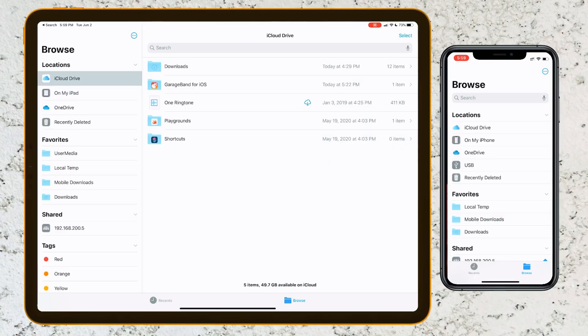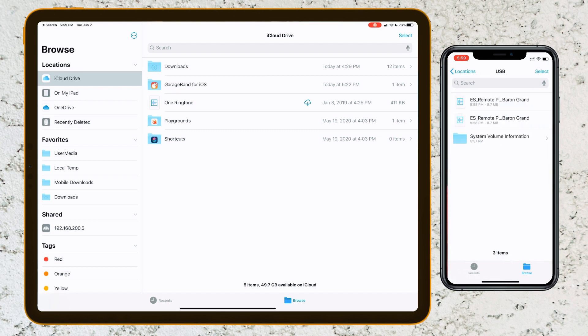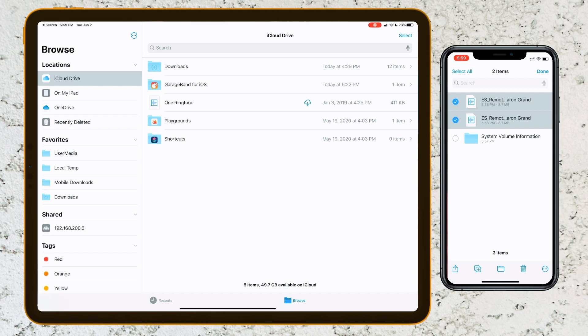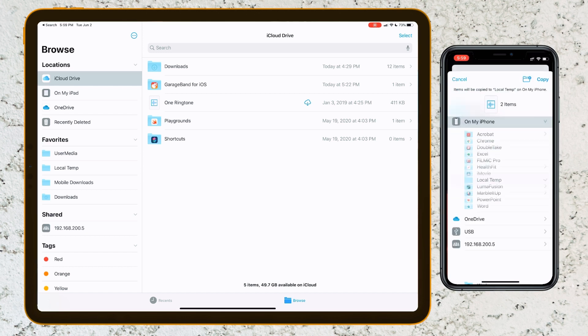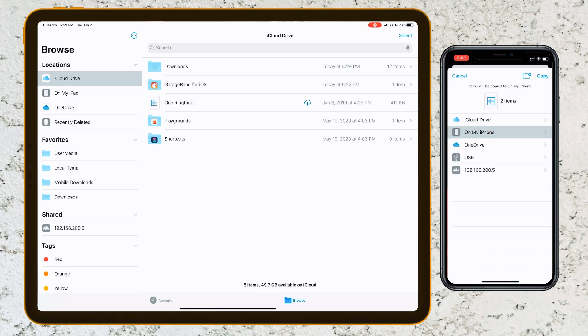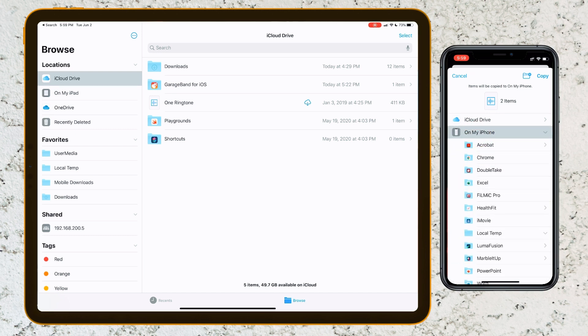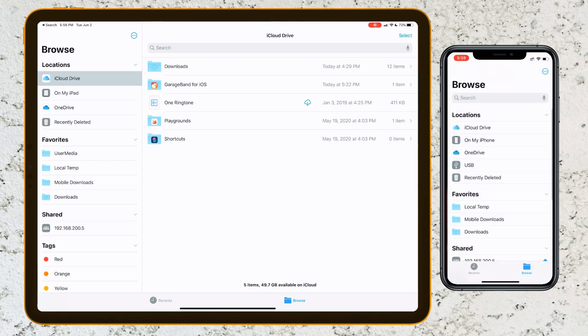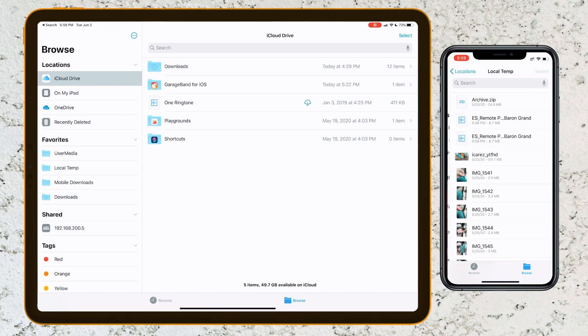Of course, since the iPhone doesn't have USB, we're going to use this USB-C to Lightning adapter and plug it in that way. So as you can see now on the iPhone, we have the USB drive attached. We can go in here and see the files that we copied over. We're going to select those and hit the little file button at the bottom, and we're going to select the location where we want it, which is going to be on my iPhone. I'm going to select Local Temp again and copy. If we go to that folder on the iPhone, you'll see the files exist there as well.